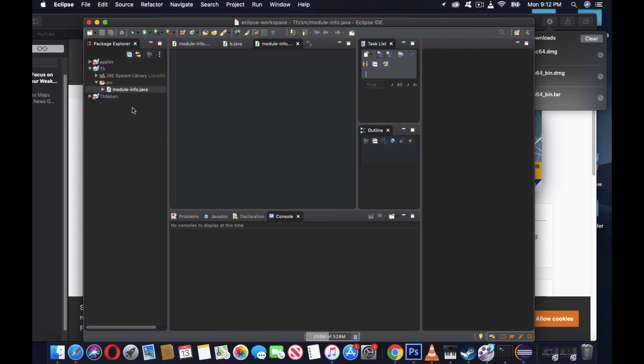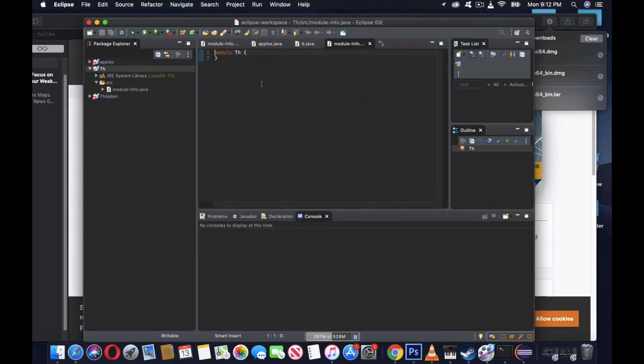Once you're in this, you can see it's already coming like this, but this is not what we're going to do. Whatever thing you created, you'll see two files: JRE System Library and src. We have to go to this src and right-click.